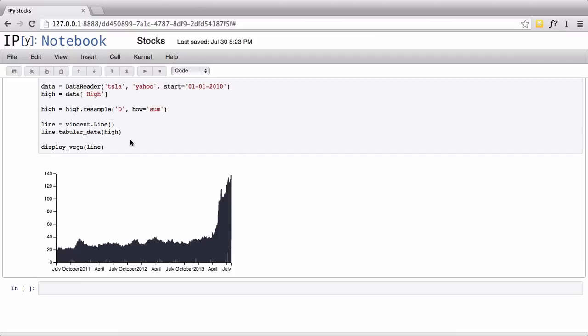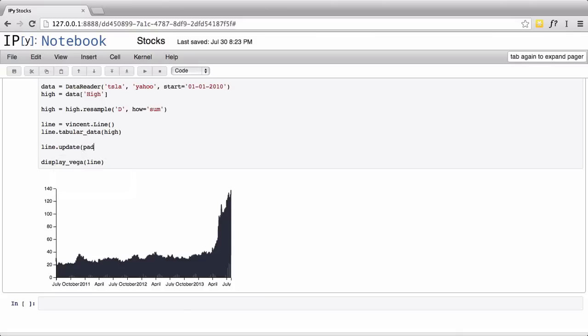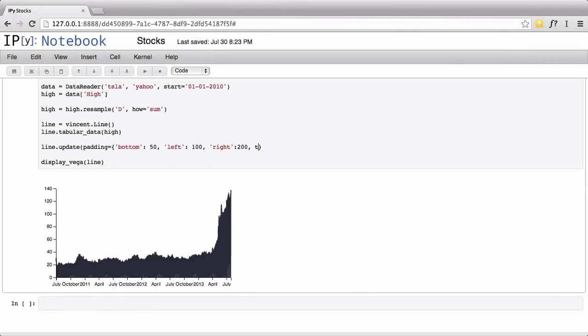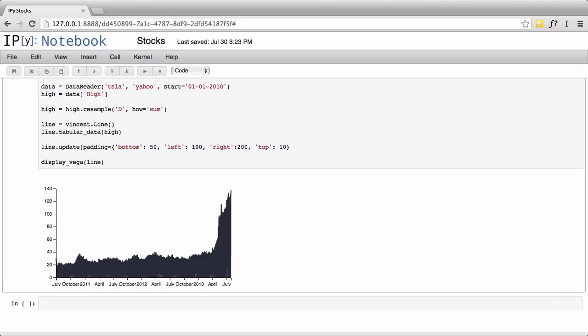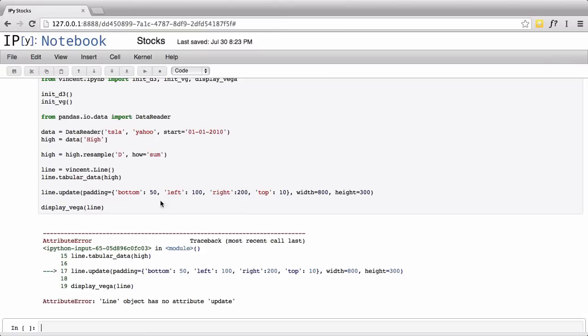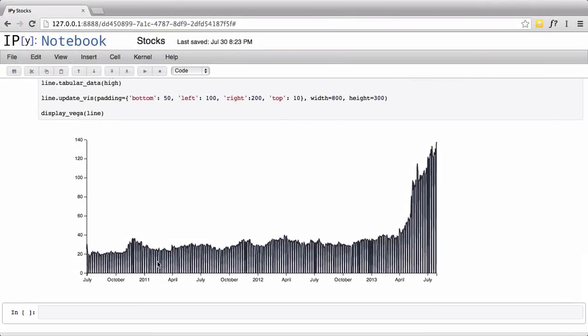Vincent allows you to edit the way the thing looks as well. So you can go line.update and give it some padding.